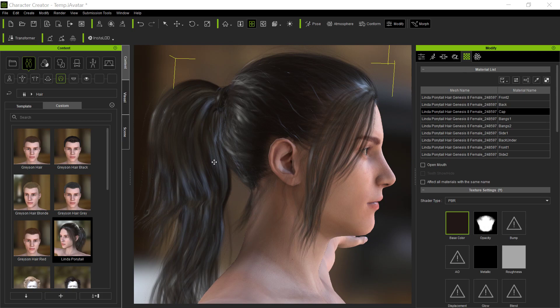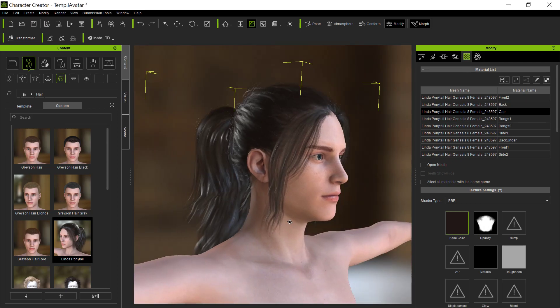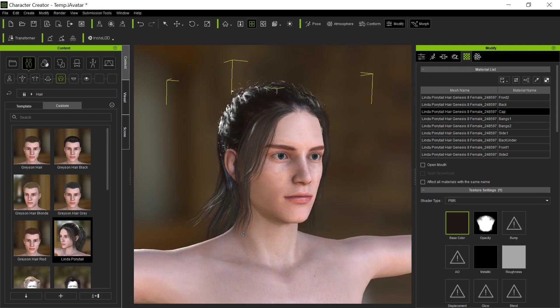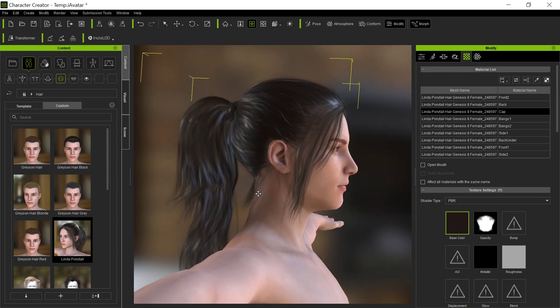Anyway, I wanted to show you how to do some simple weight painting maps for your Daz hair that you're bringing into Character Creator 3. Daz hair comes in really good if it's the polygonal hair.